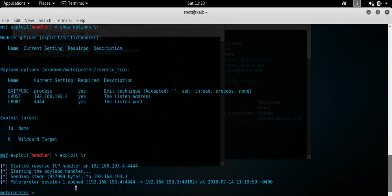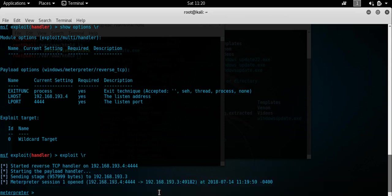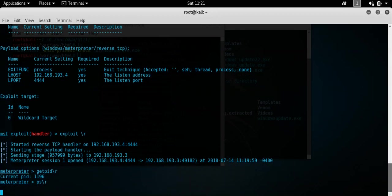And hopefully we should have established a Meterpreter session. Yep, there we go. Meterpreter session 1 opened. And that's us there. So, now we've got a Meterpreter session. You can do all the good fun stuff which you automatically can do with Meterpreter. We'll see what process ID we're on. We are on 1196. We'll see the actual process is running.